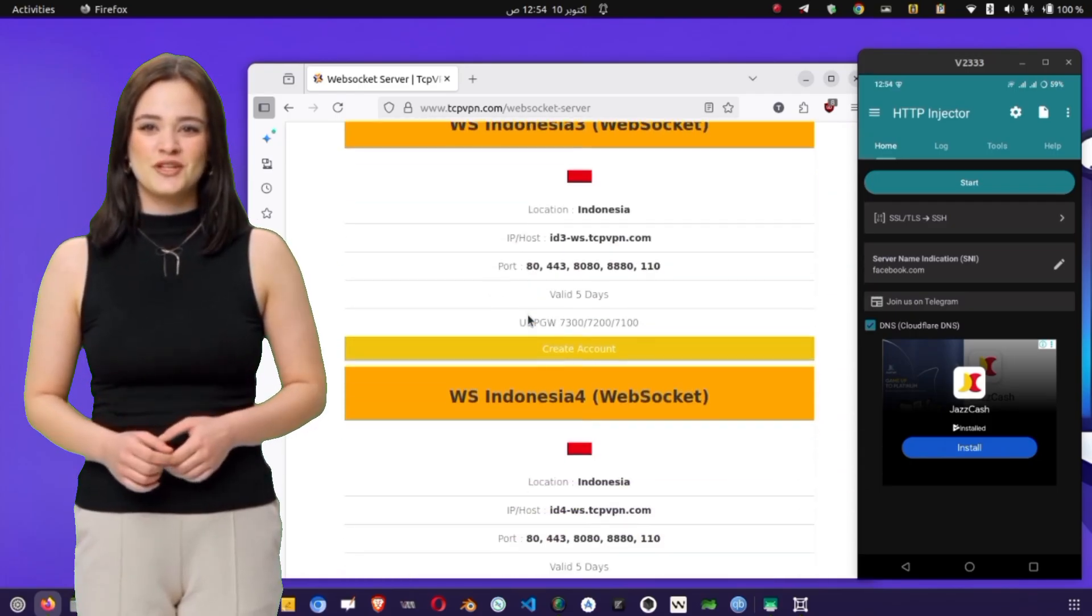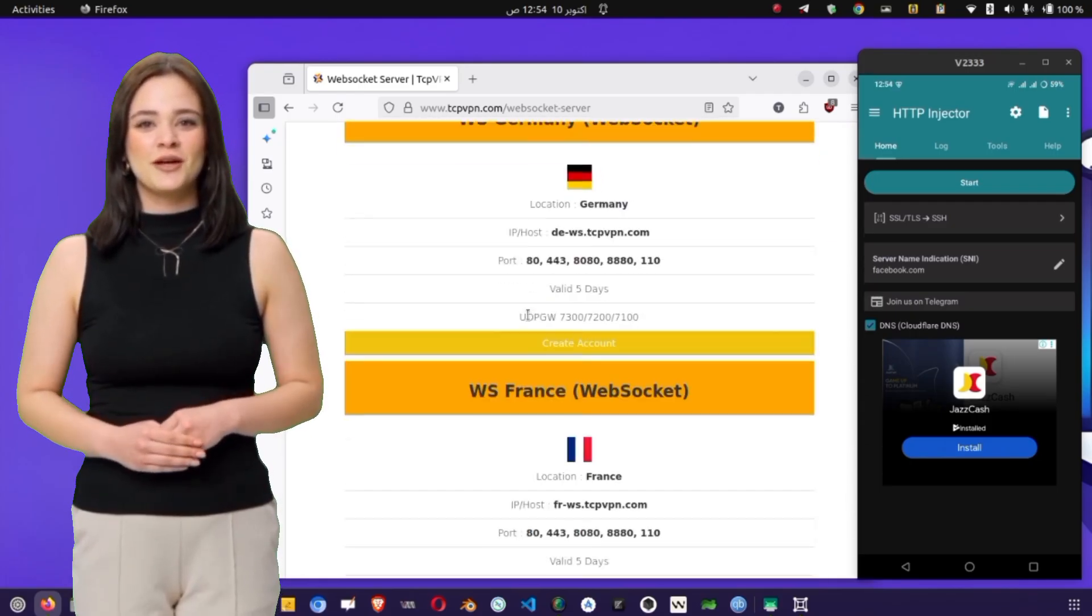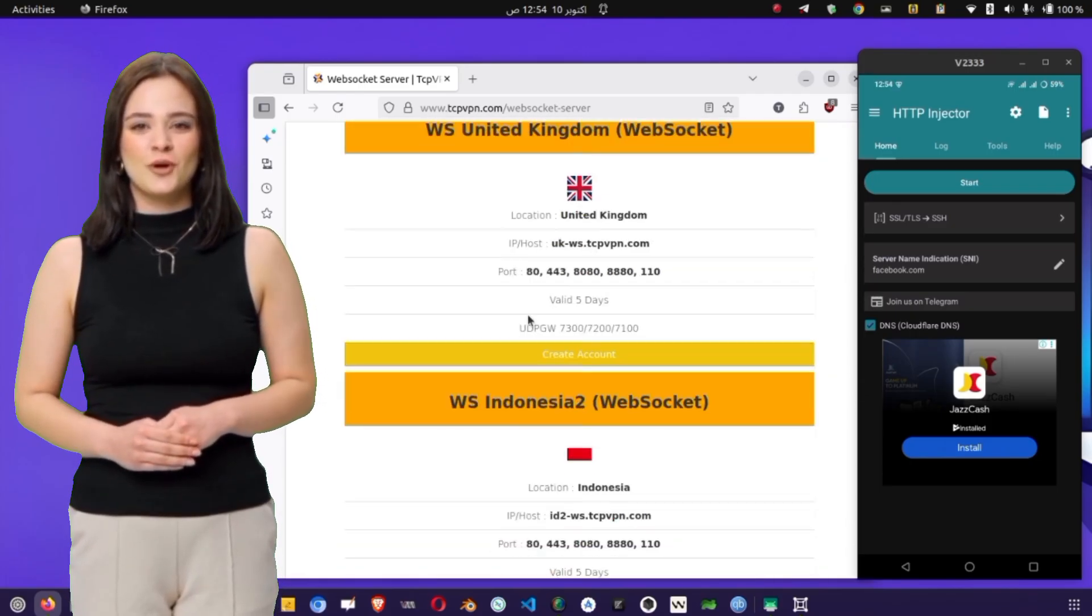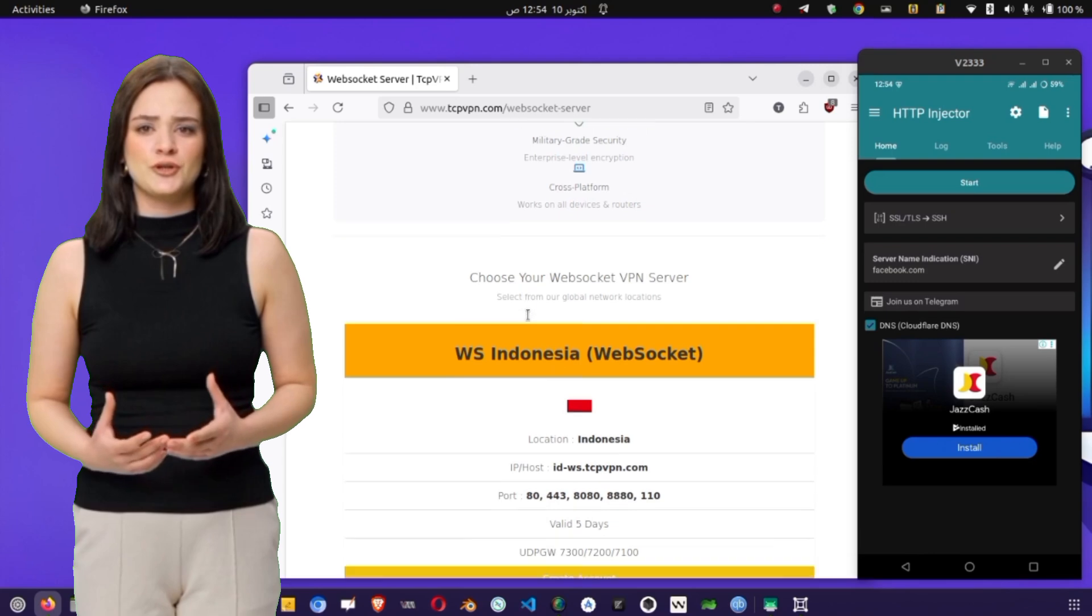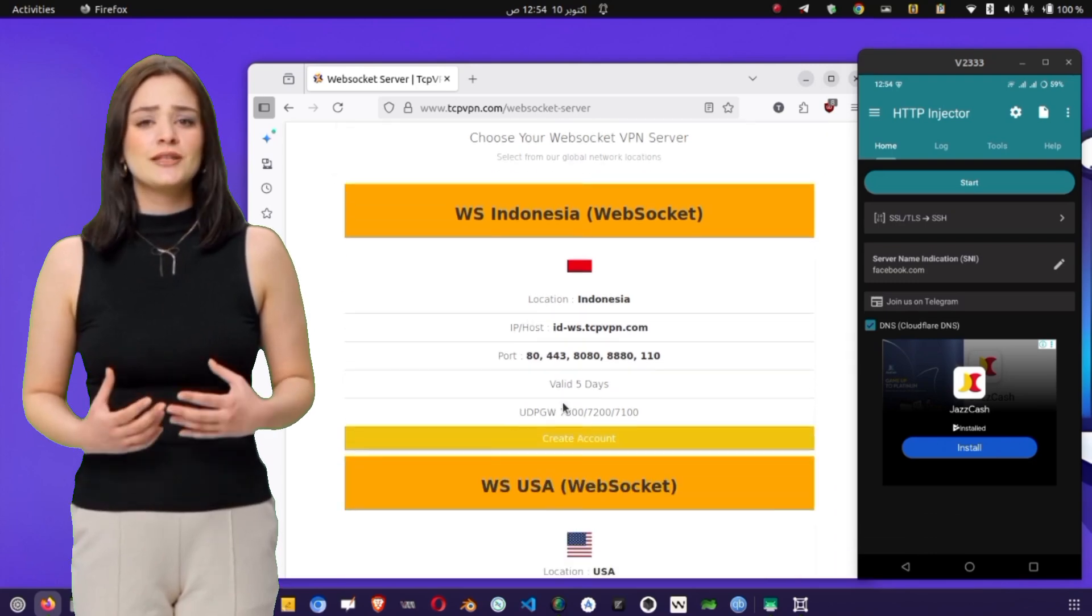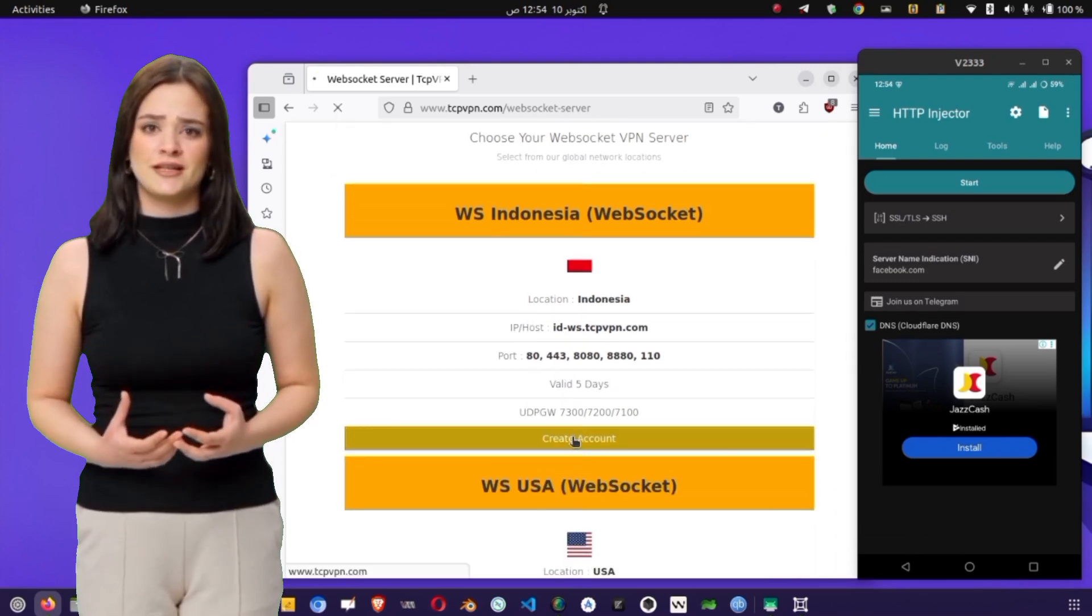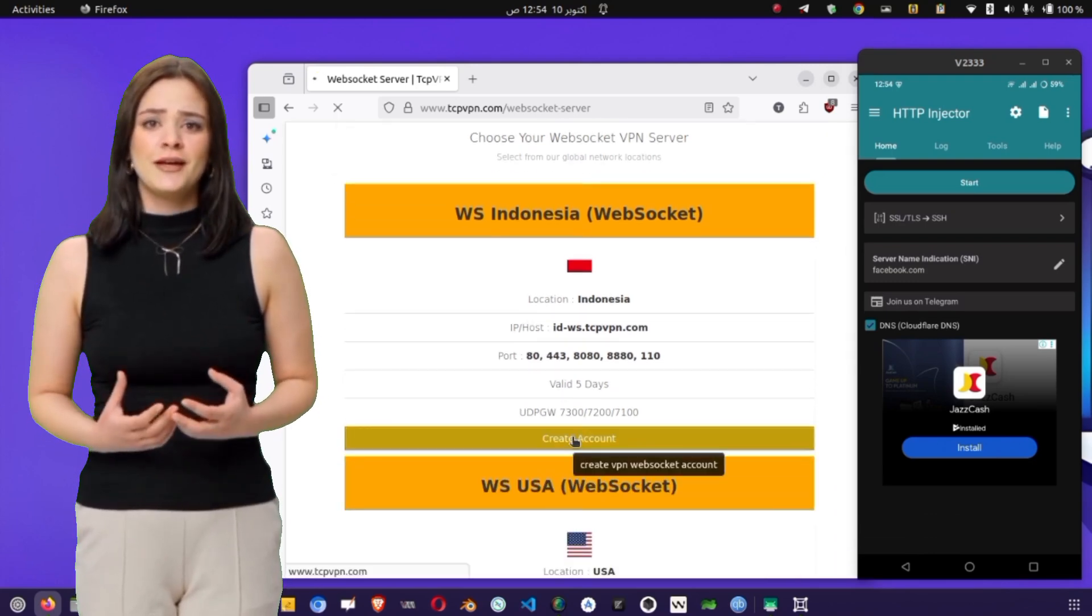Choosing a nearby region usually gives you better speed and lower ping, so pick the one closest to your country. For example, if you're in Asia, select an Asian server.